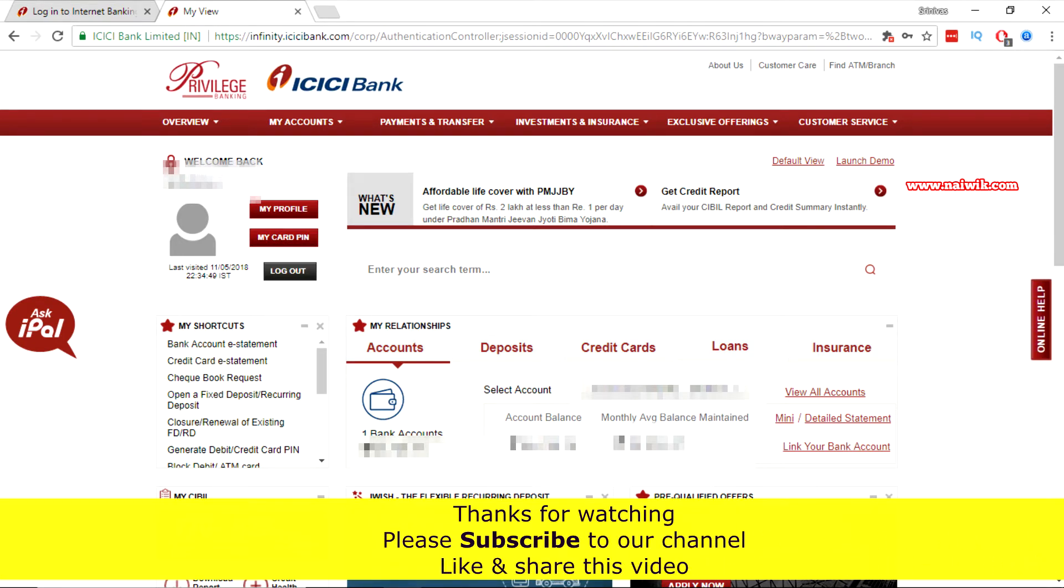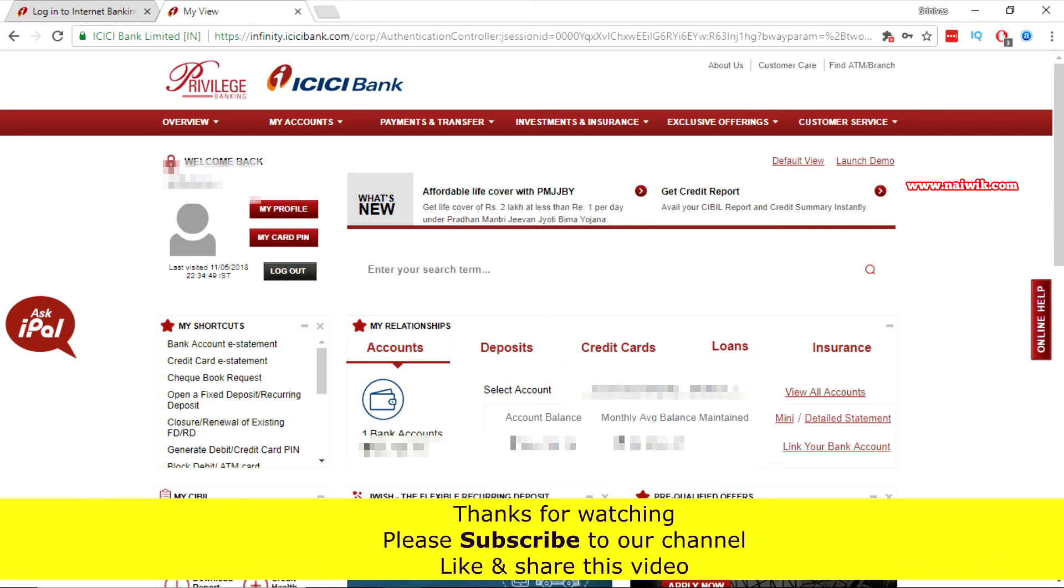That's it guys. In this way you can reset your ICICI password. Hope you like this video. Please subscribe to our channel. Thank you.